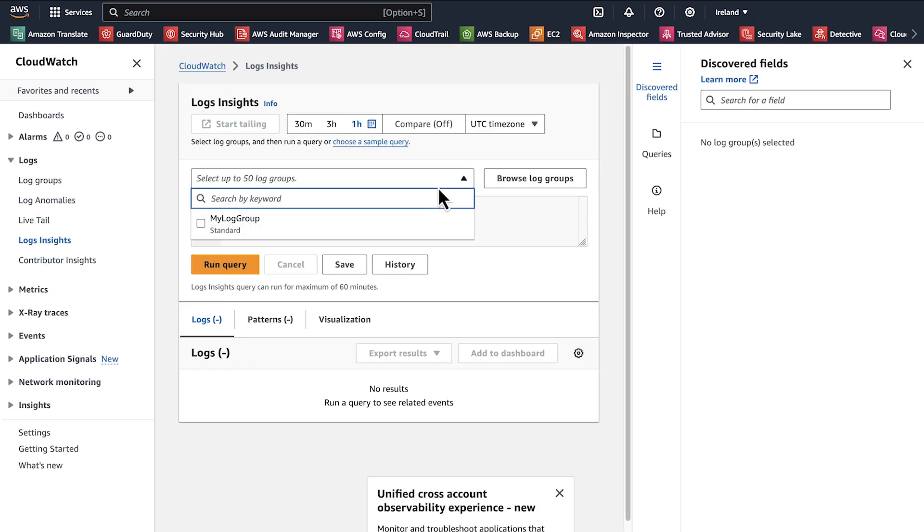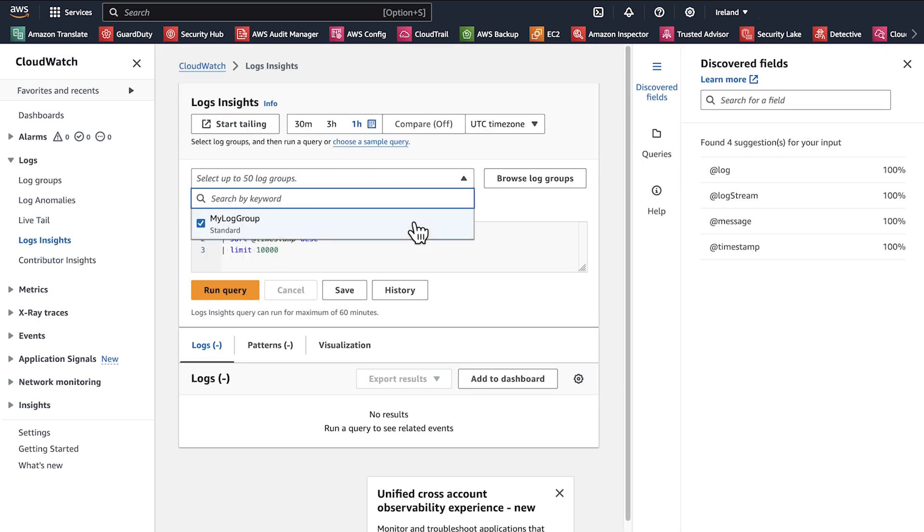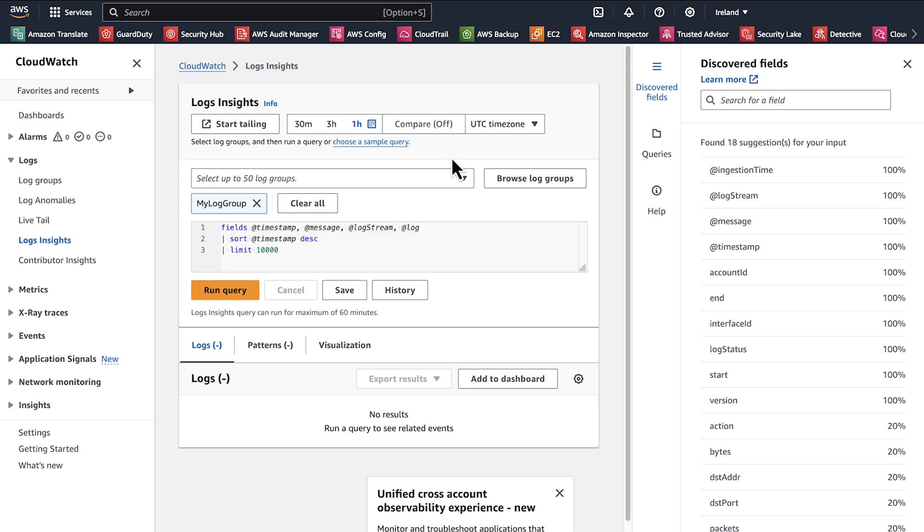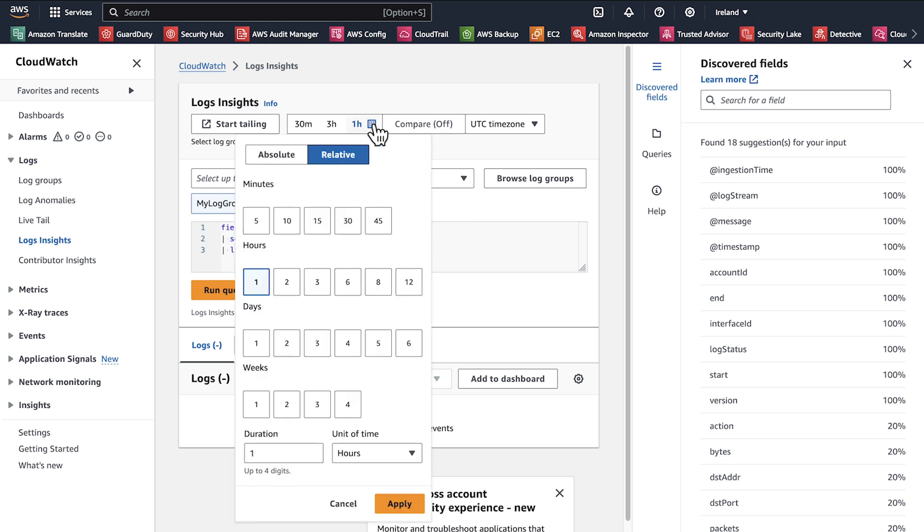Select the log group for your NAT gateway from the drop-down list. Select a predefined time range or choose Custom to set your own time range.